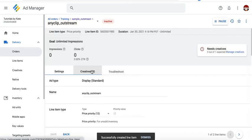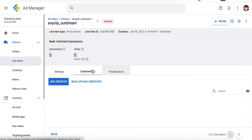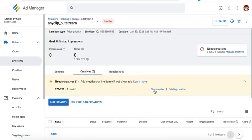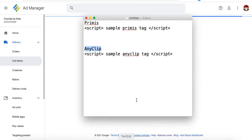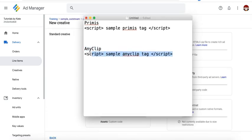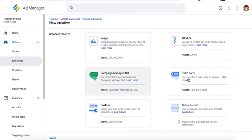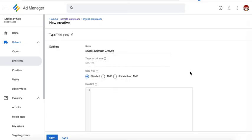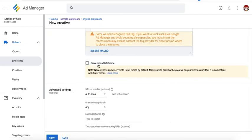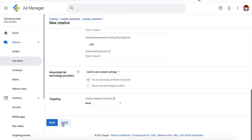Again, go to the creatives tab, new creative. Grab the tag that was provided to you by Anyclip, for example. Select third party, paste it in here. You can uncheck save frame, save.